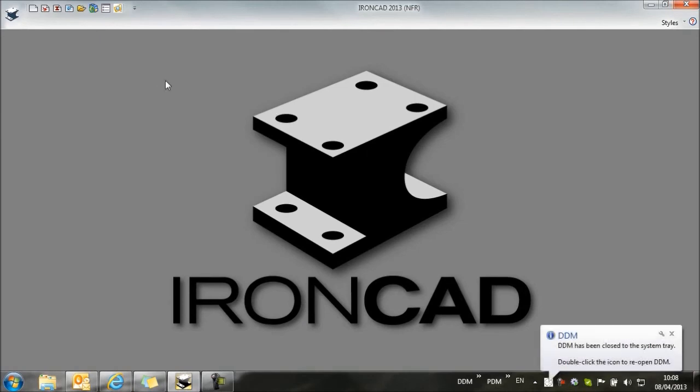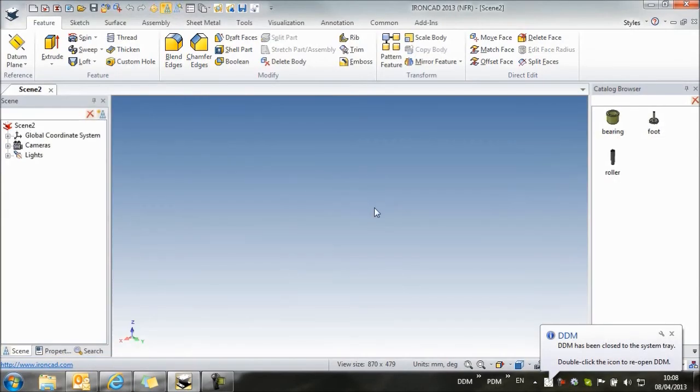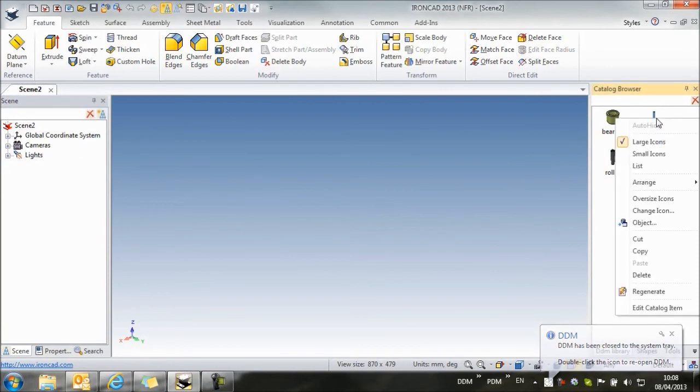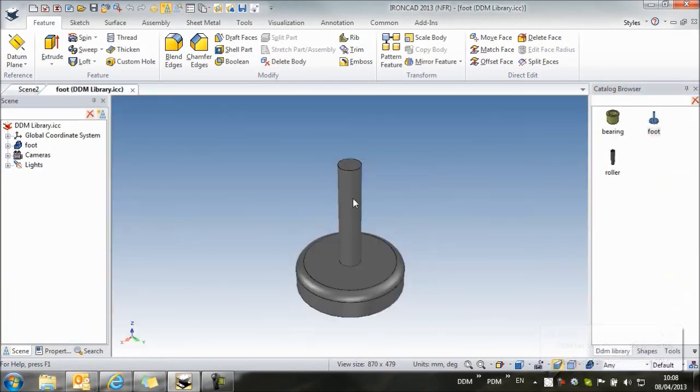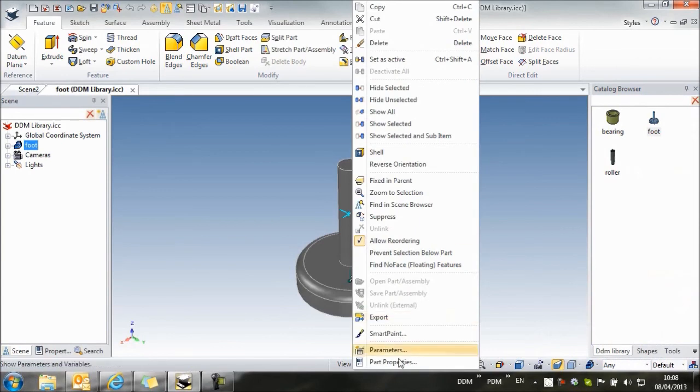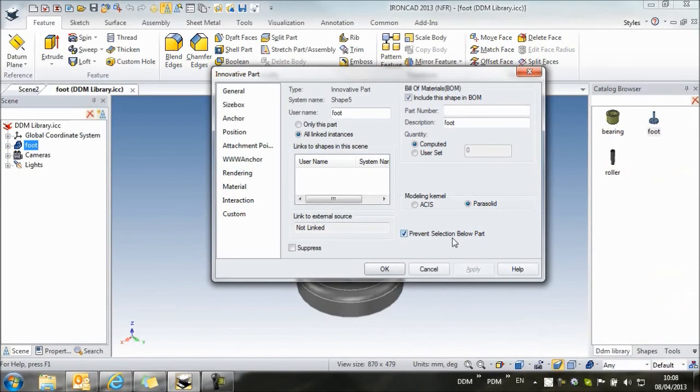If we return to IronCAD, we just want to edit our catalog item now. And again, we want to make sure that we prevent any modification of the item so that the item in DDM and the catalog item are kept synchronized.